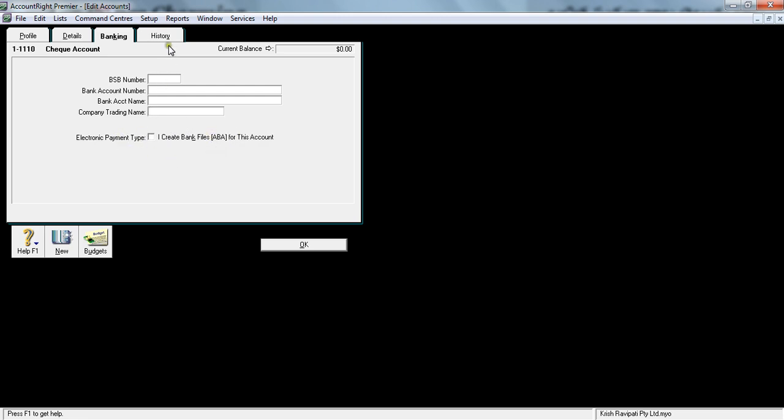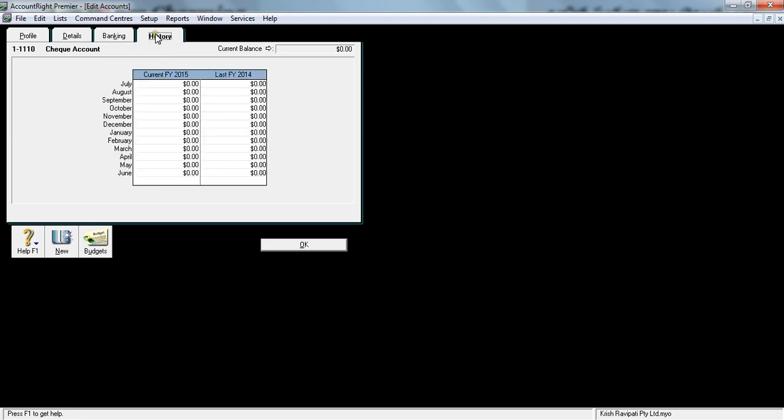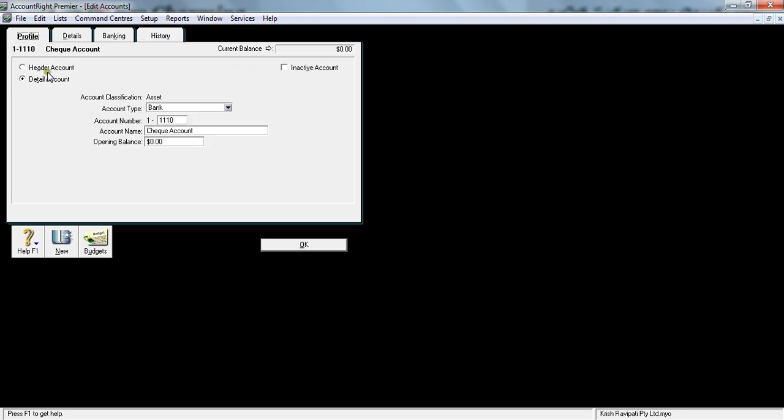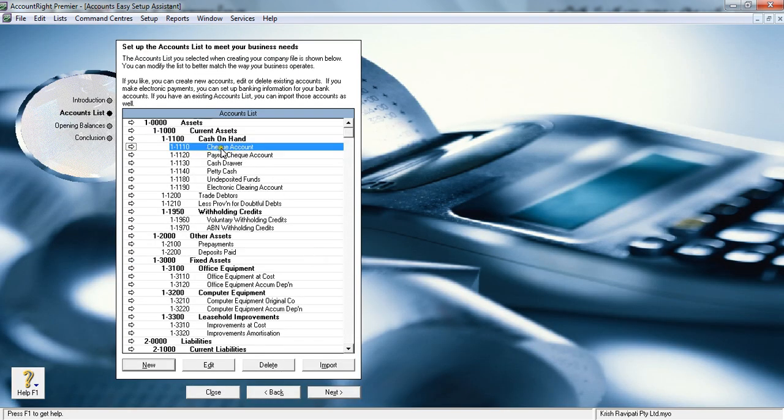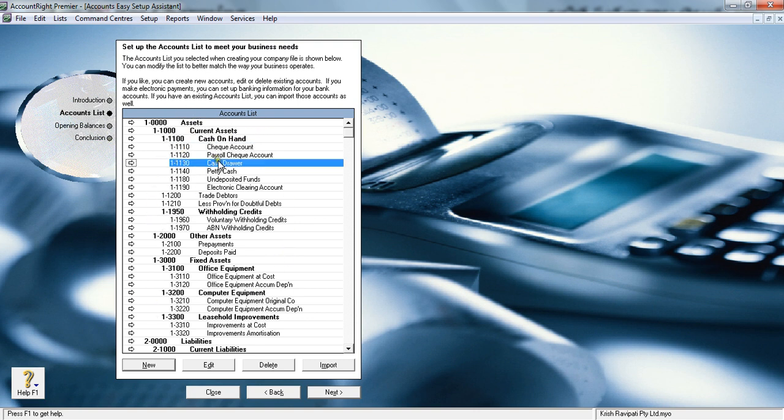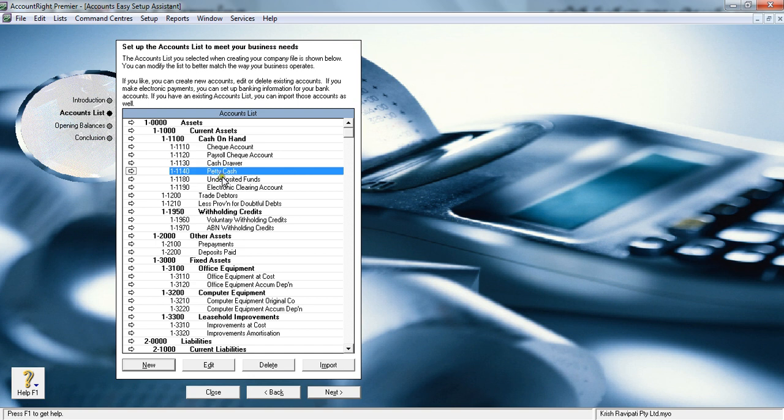The next one is history. Once you start putting the information in, it will just generate the history here. That's a bit of understanding about this GL account. The whole thing is called chart of accounts, whereas each individual item is called GL account—general ledger account.